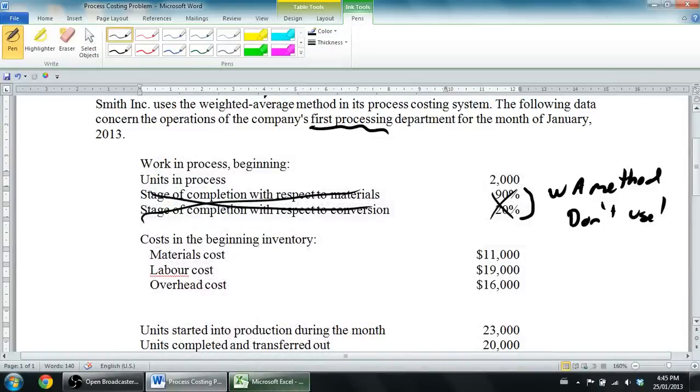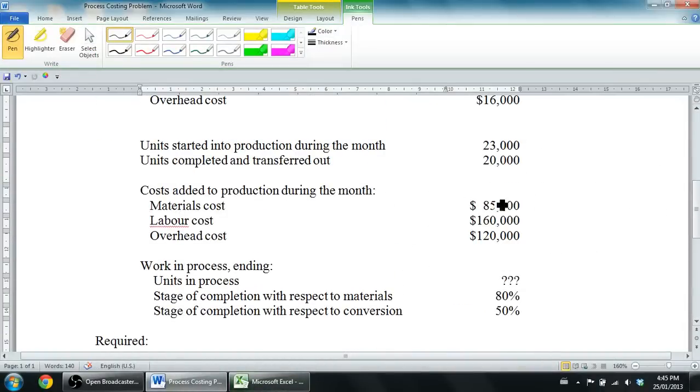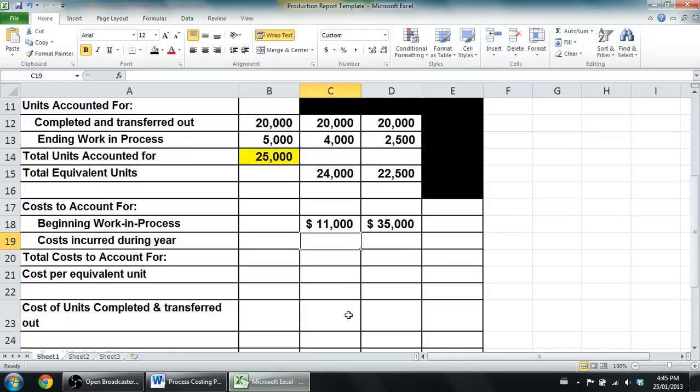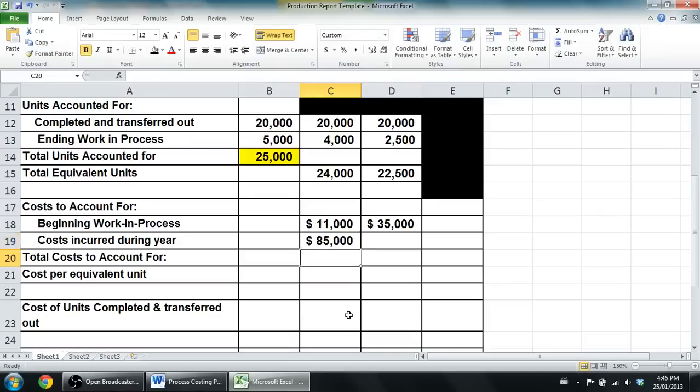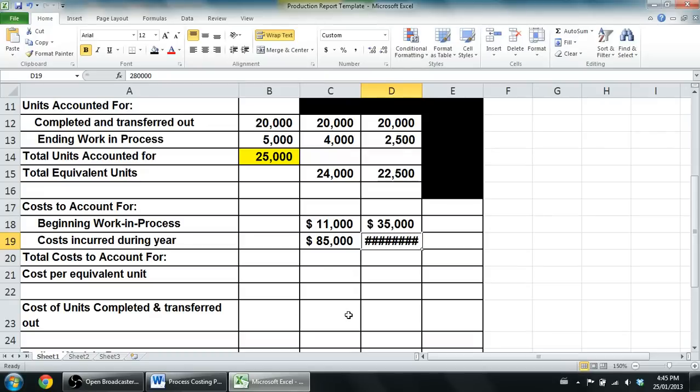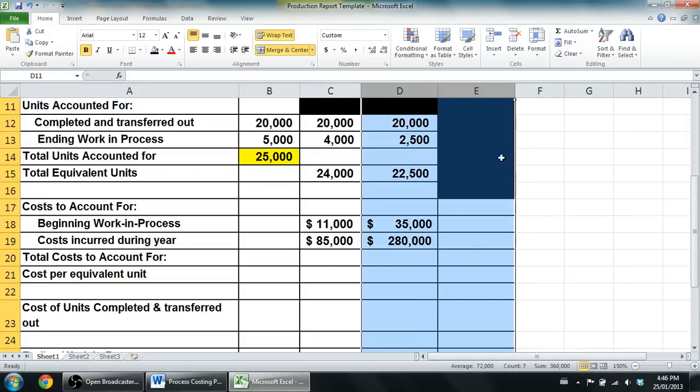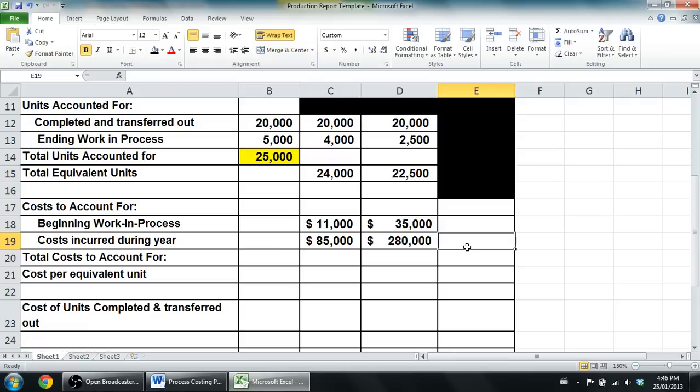Let's look at the costs incurred. Going back to the question, costs incurred - cost added to production during the month, that's cost incurred - $85,000, $160,000, and $120,000. So $85,000 for materials, $160,000 and $120,000 is $280,000. If you add those together, I knew it was not going to be wide enough. Let's widen these things out. There we are.